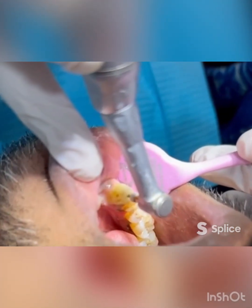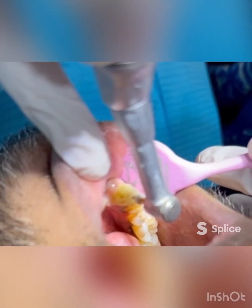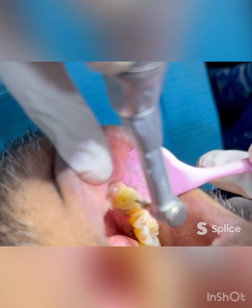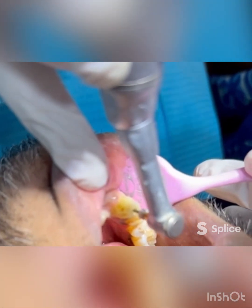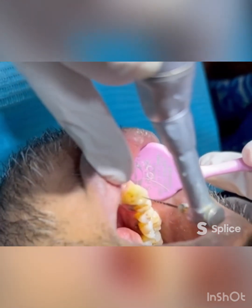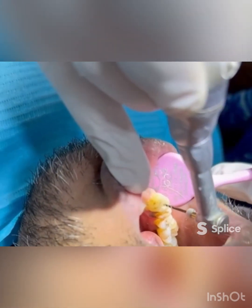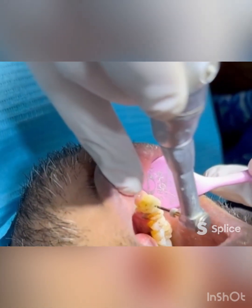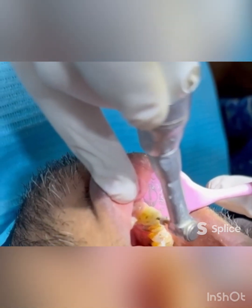Now move on to S2, the S-Shaper number two, which will enlarge the middle third of the canal. Use the same smooth, gentle motion — never push your file — and hold your endo motor in a pen grasp position.